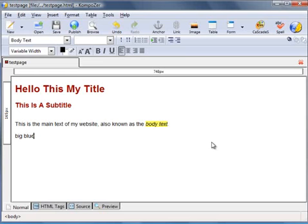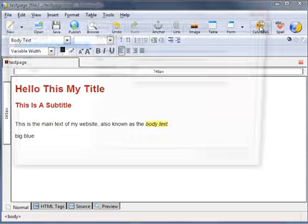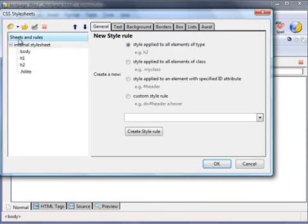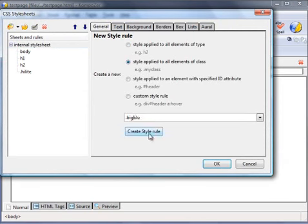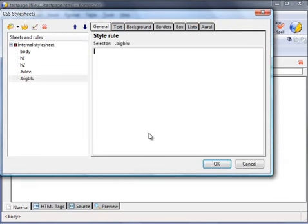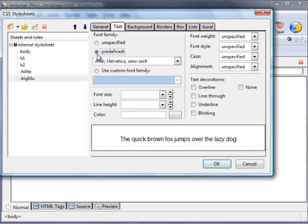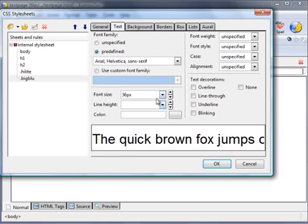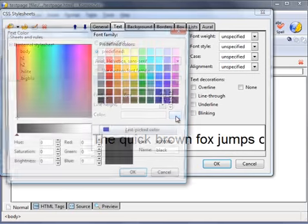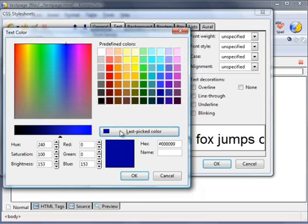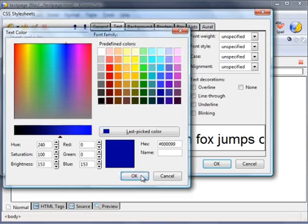So go back to the CSS, create a new style, let's call that big blue. Create style. For text, choose Arial, font size 36 pixels, color blue. Okay.